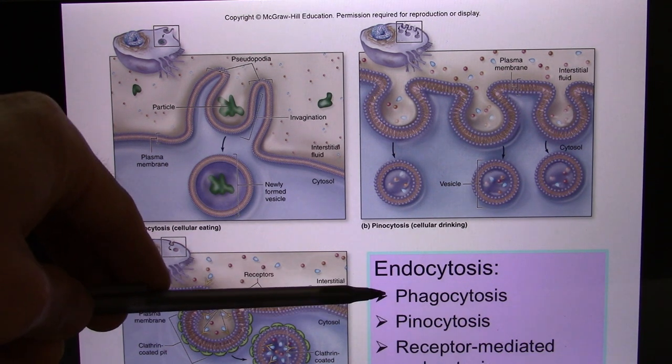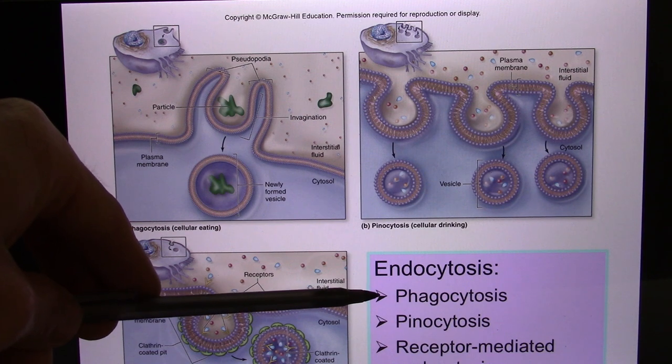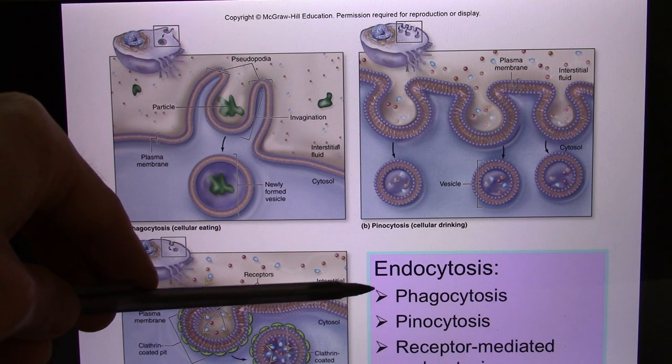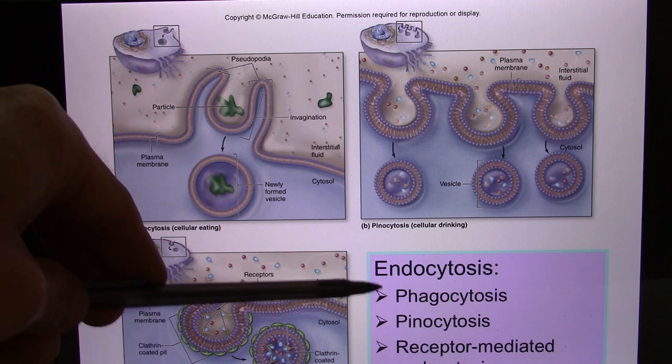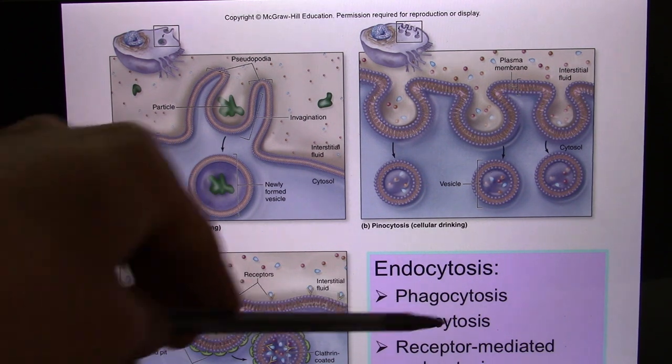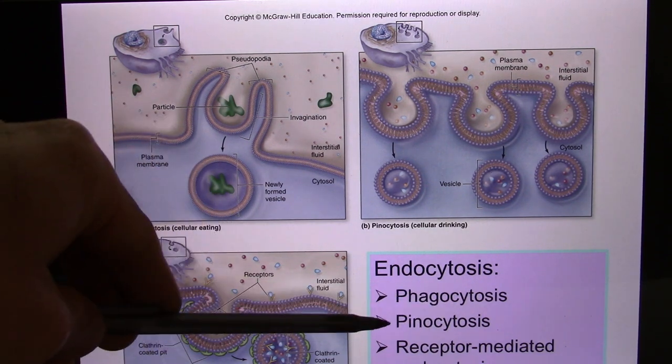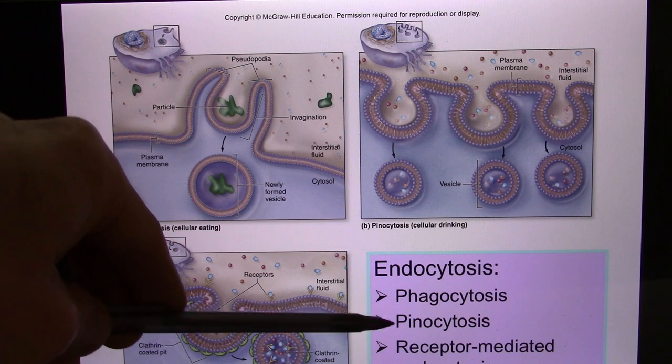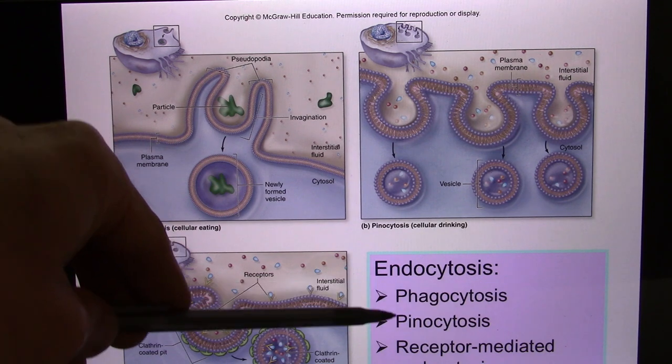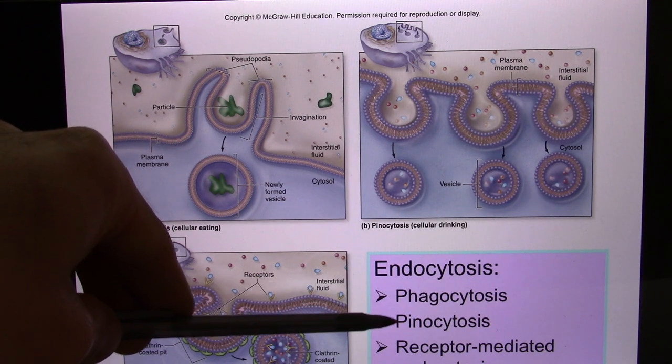Phagocytosis — sometimes the book says 'the cell eating.' Pinocytosis — sometimes called 'the cell drinking.' Phagocytosis is a big bite and pinocytosis is a small bite.